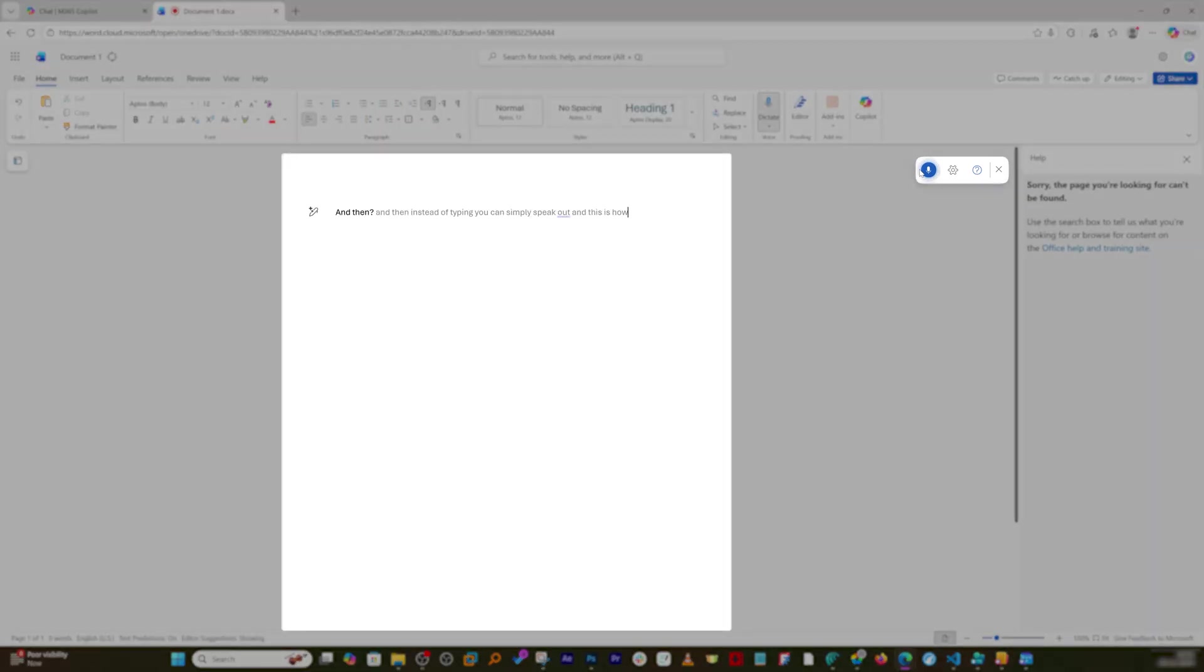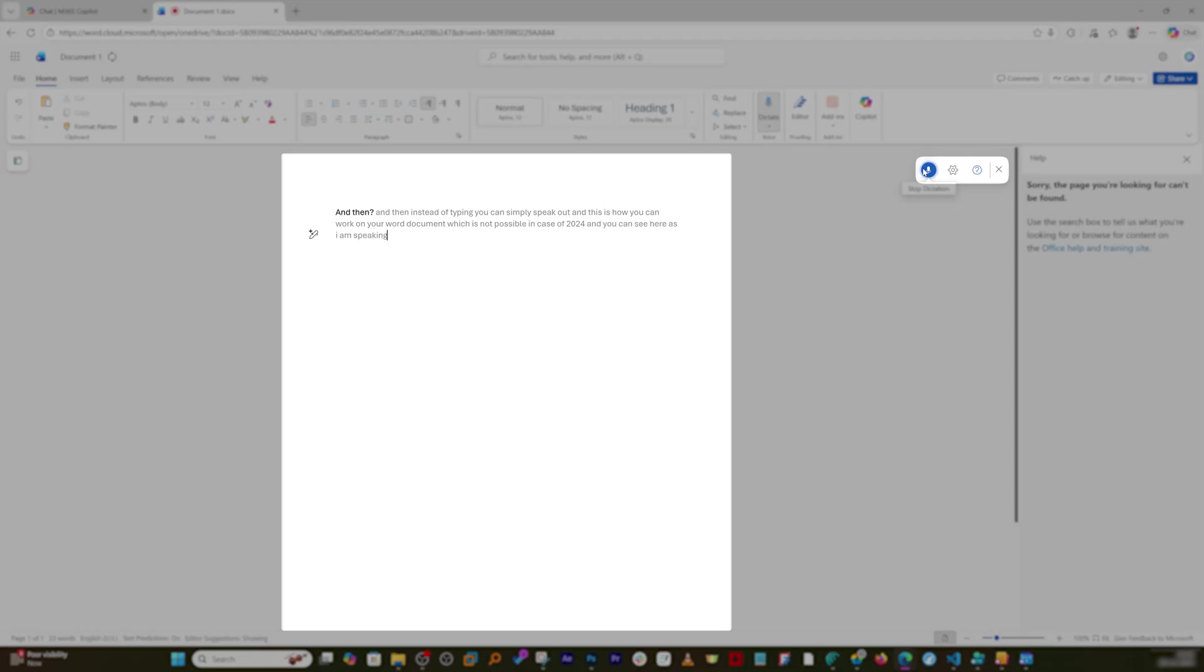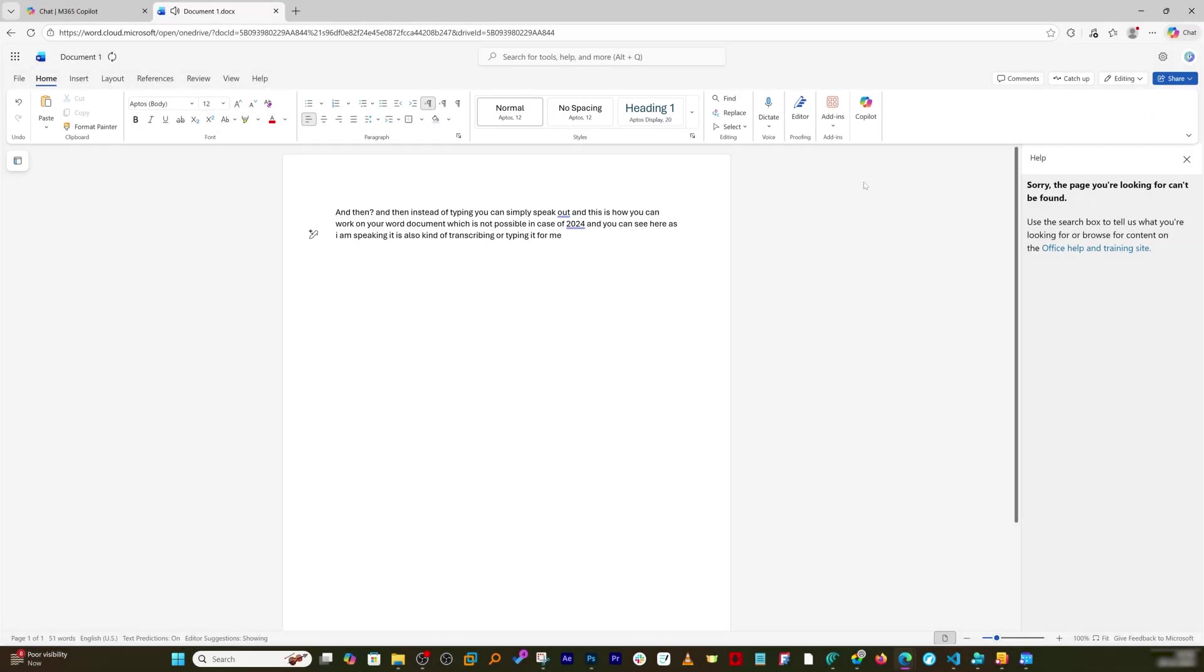And you can see here as I am speaking it is also kind of transcribing or typing it for me. Now additional to this here you also gonna get Copilot functionality.